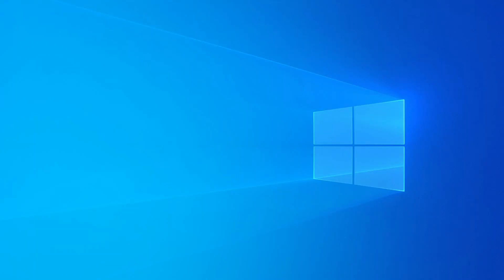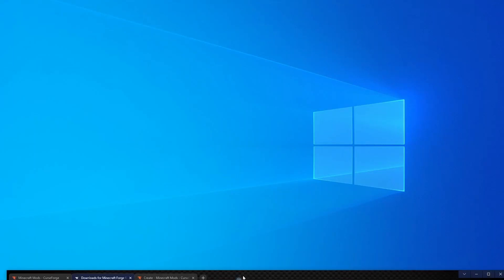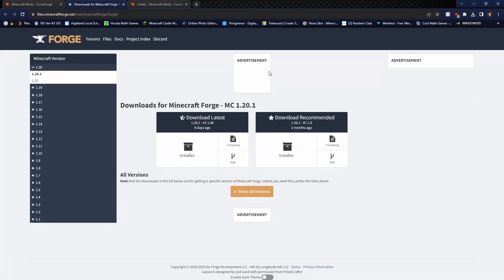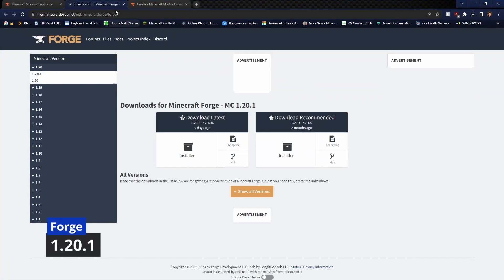Hi everyone and welcome back to another video. Today I'm going to be teaching you how to install Forge. The first step to installing Forge is going over to this website right here which is down in the description.